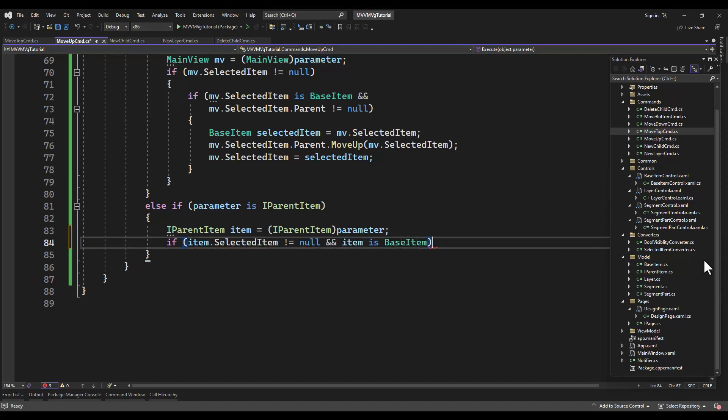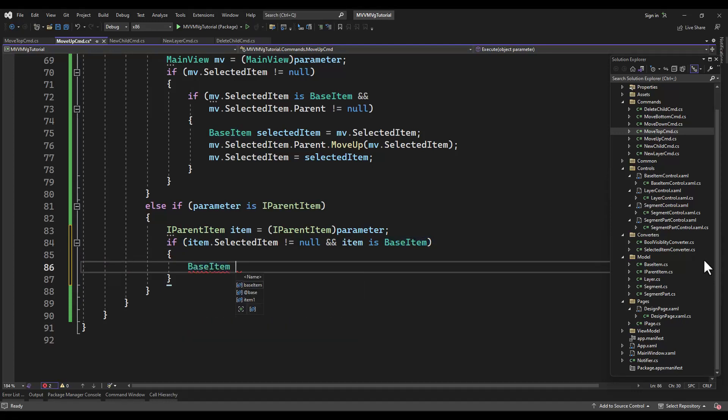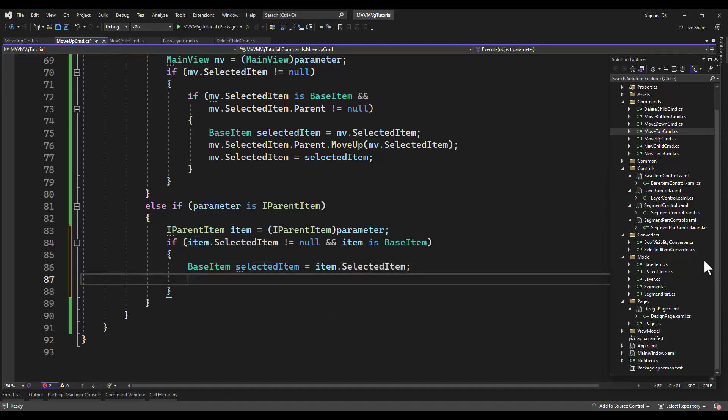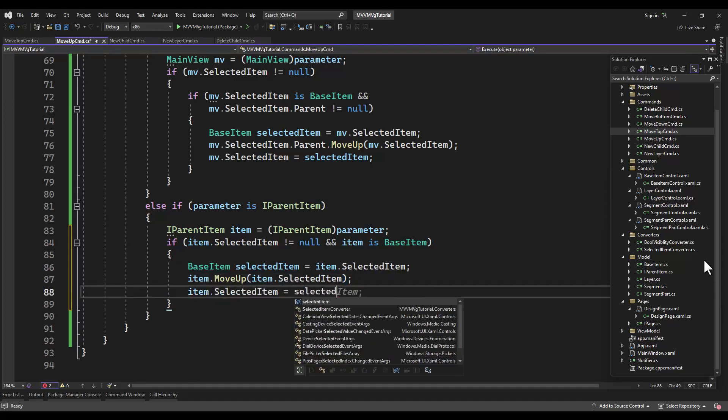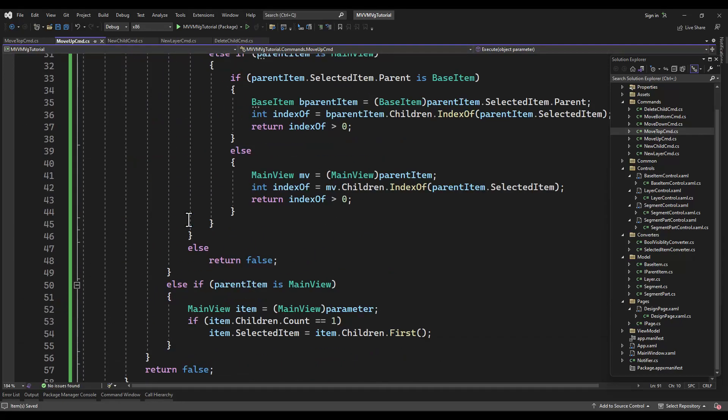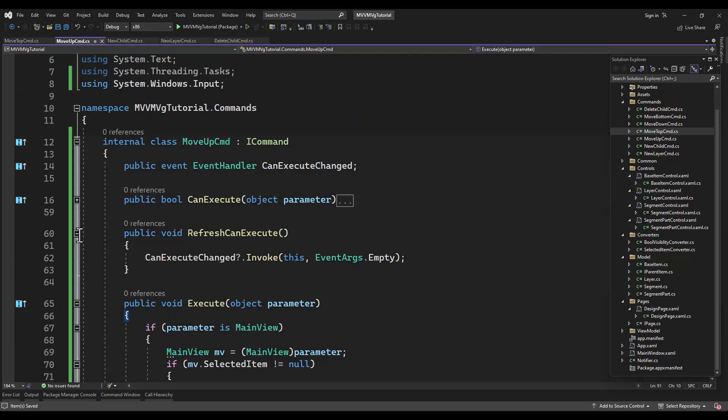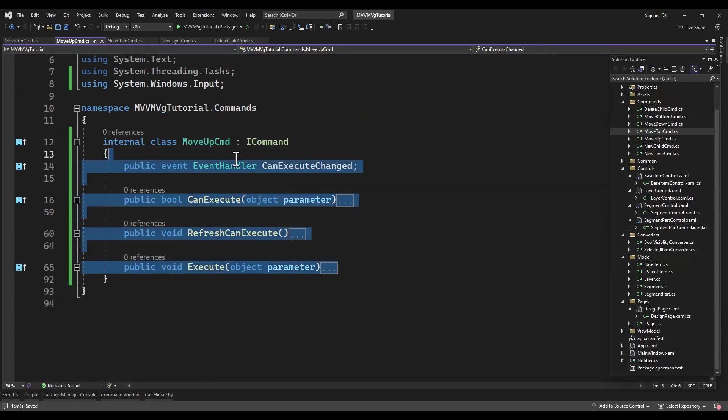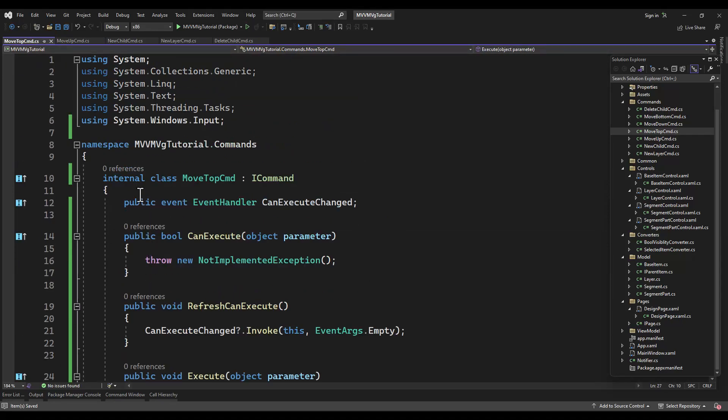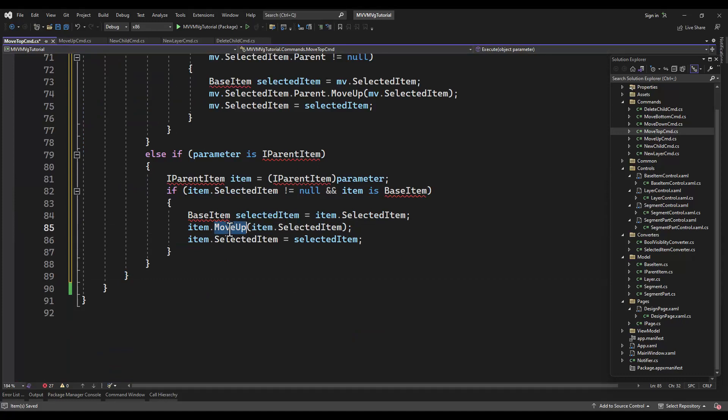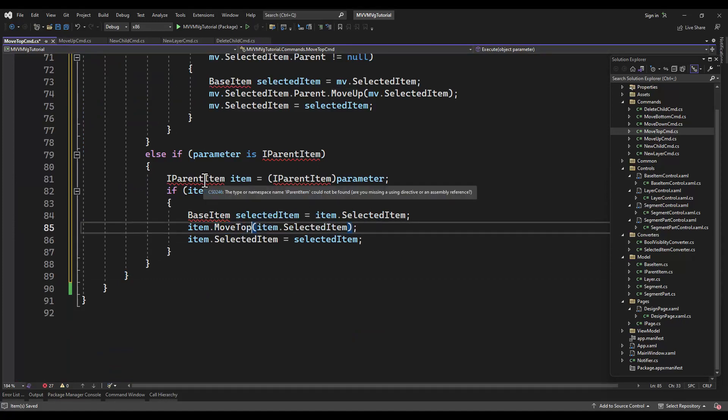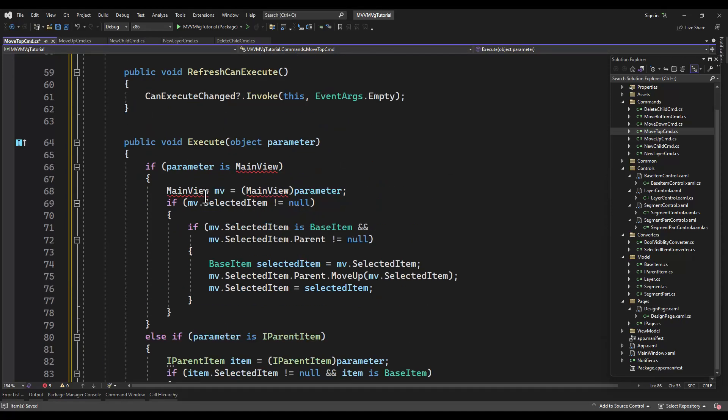I can just imagine me saying in a later video I don't remember doing that. So we want to grab the selected item because we're going to move up, and since we're moving up we're messing with the array, with the observable collection, so we want to reset the selected item to our item after we move it. And it does actually matter sometimes, and I've tried to figure out when it matters and when it doesn't, and I can't. So the biggest difference here is we're going to move top. Everything else is the same between move up and move top.